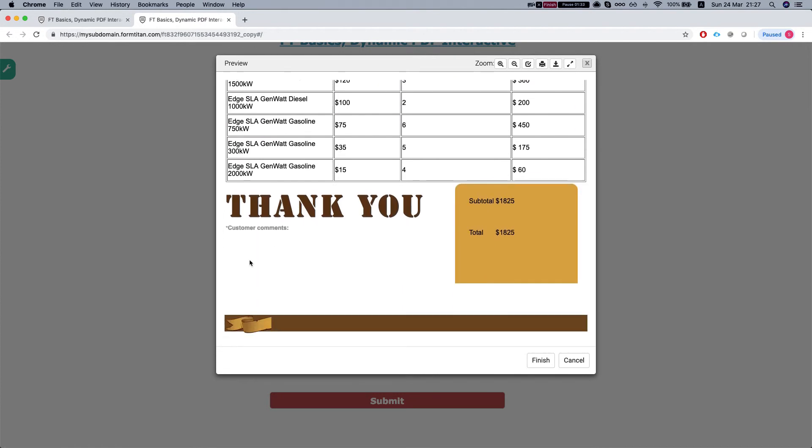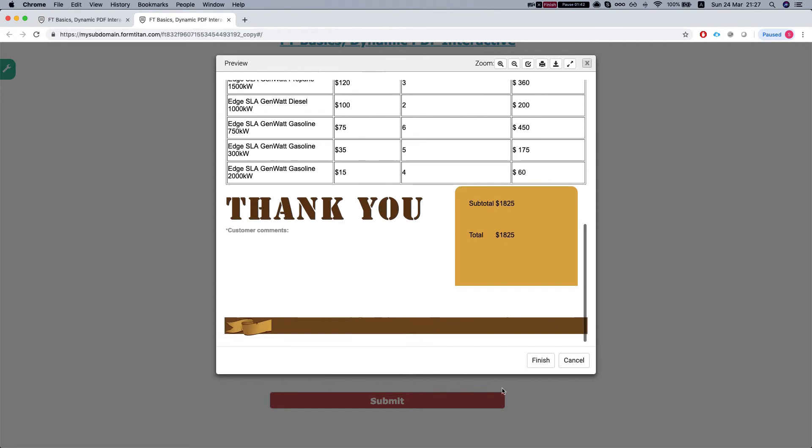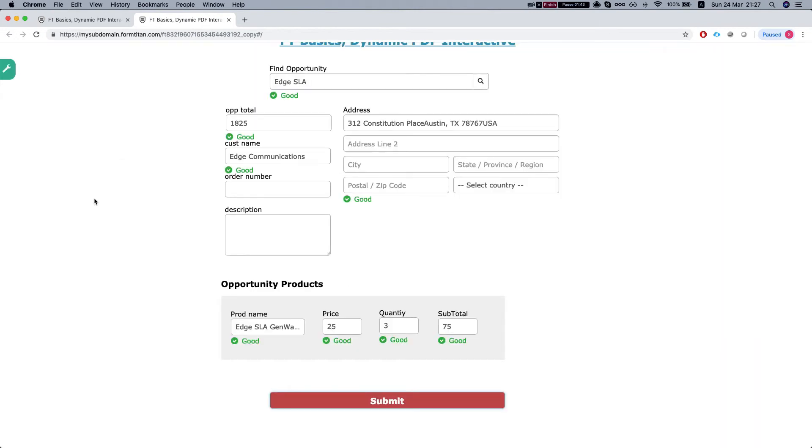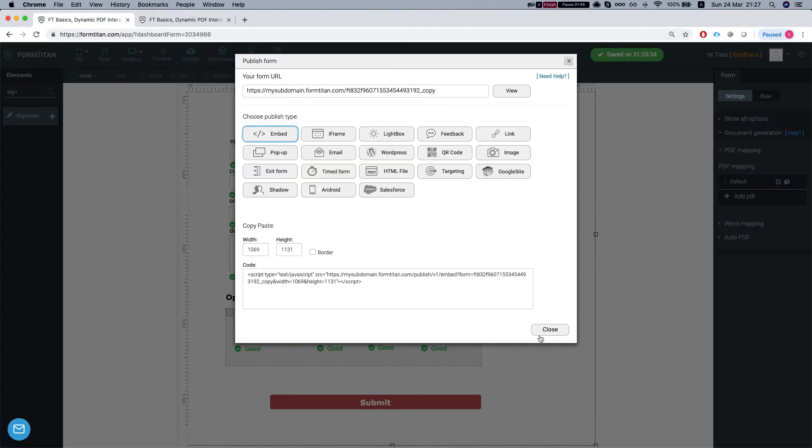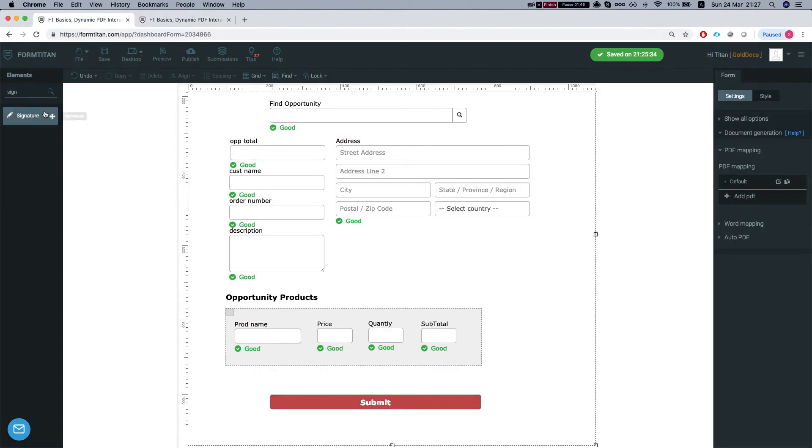Now let's say that we want the customer to insert on this window some comments, and we want the customer to sign the PDF as well. Let's take a look and see how this can be done.